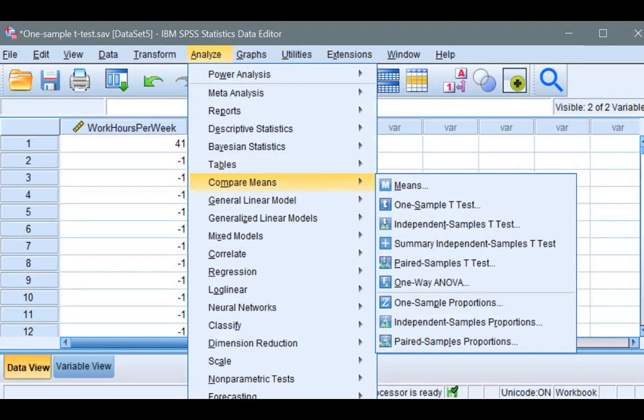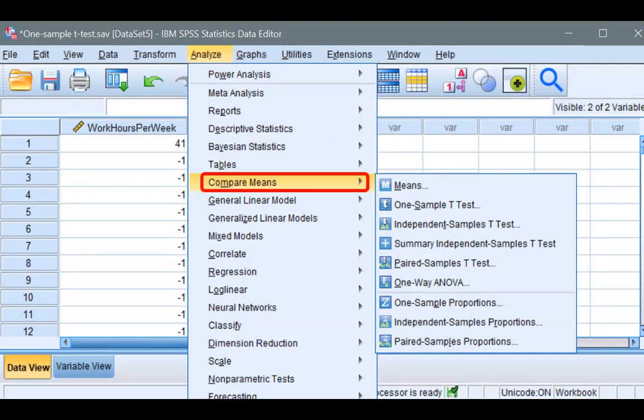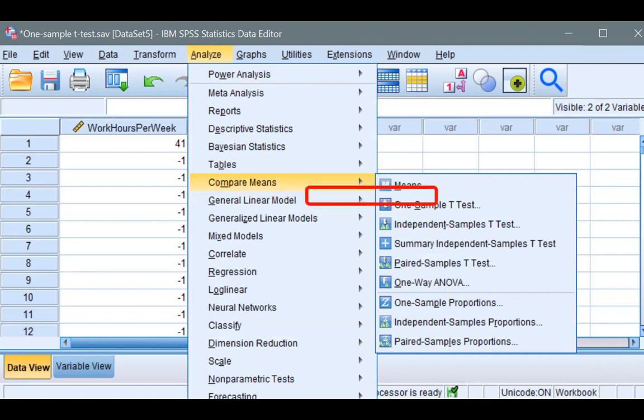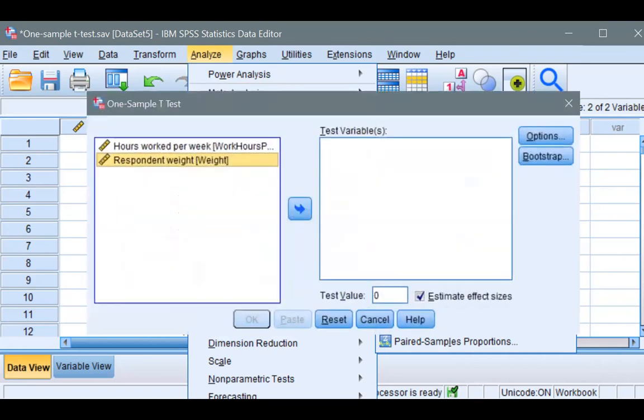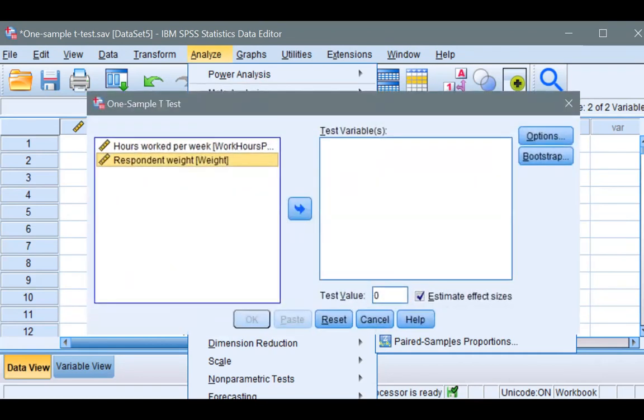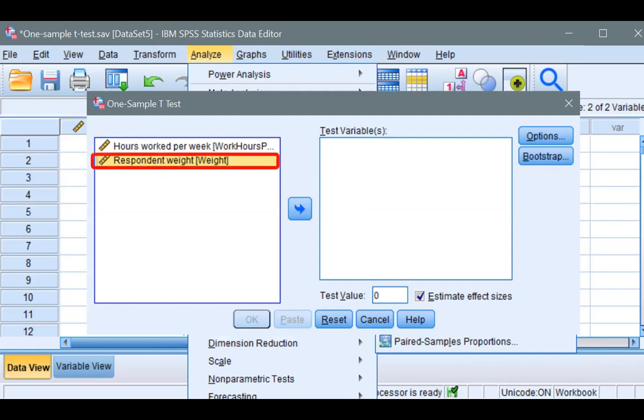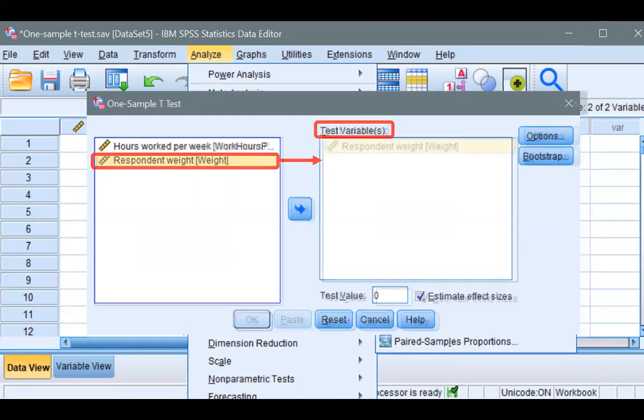Go to Analyze, go to Compare Means, and select One-Sample T Test. Now, to test a null hypothesis that a random sample of adults comes from a population with an average body weight of 136.7 pounds, we move our variable weight to the box under test variable, like so.